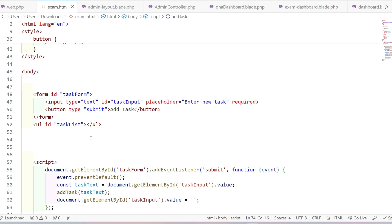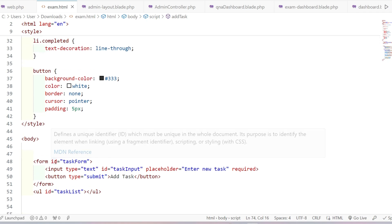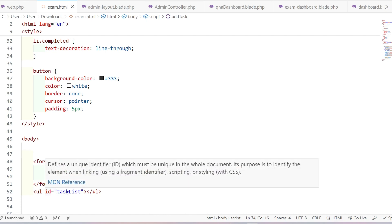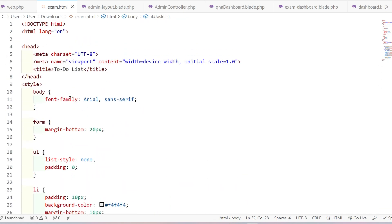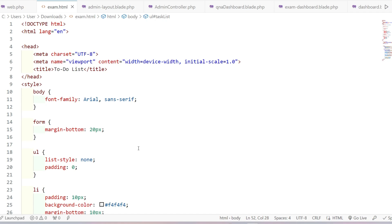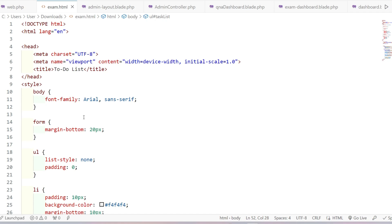Now I'll write the CSS. The form has id 'task-form', the input has id 'task-input', and the list has id 'task-list'. I am writing the whole code in one file — exam.html — but in the actual exam you will get three files: .html, .css, and .js. You have to import the CSS and JS files inside your HTML file. Here I'm writing CSS inside a style tag and JavaScript inside a script tag.